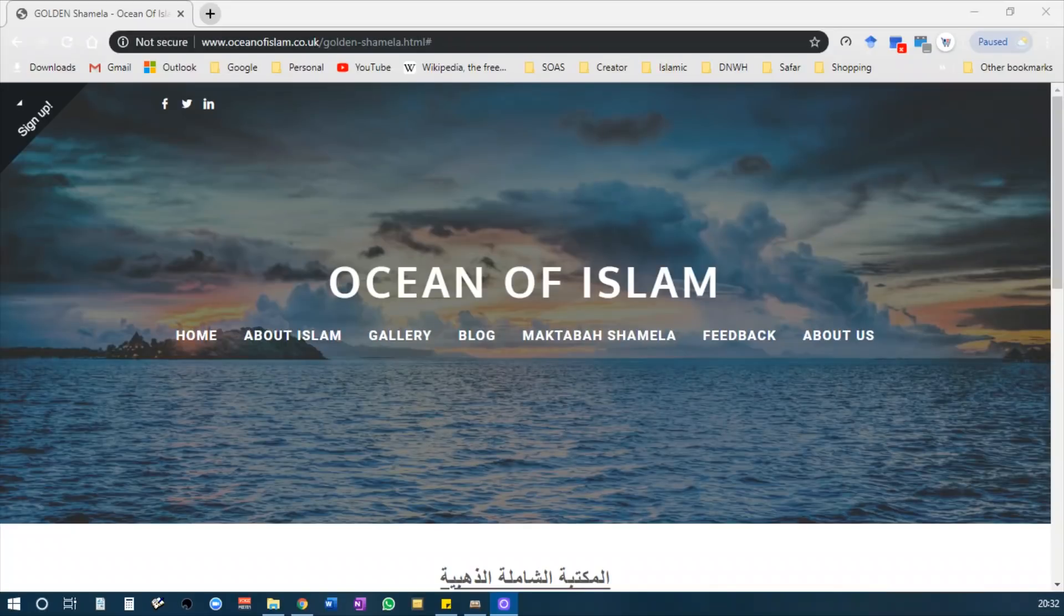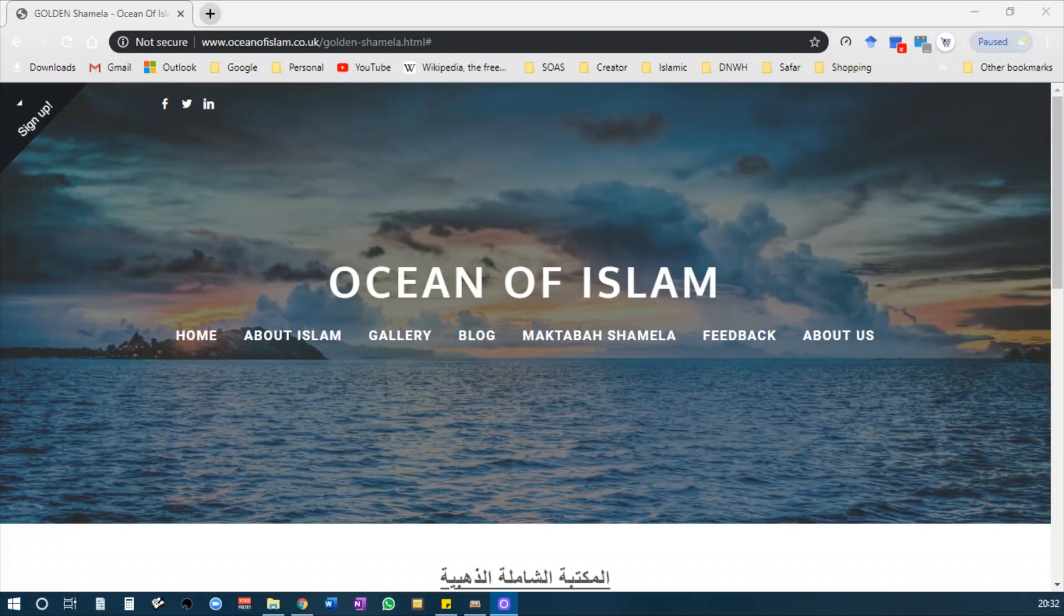Assalamualaikum warahmatullahi wabarakatuh. Today I'll be showing you how to download and install Golden Maktabah al-Shamila. This is basically a larger version of the old Maktabah al-Shamila, and they also include al-Bahith al-Shamila, which I will be showing you.